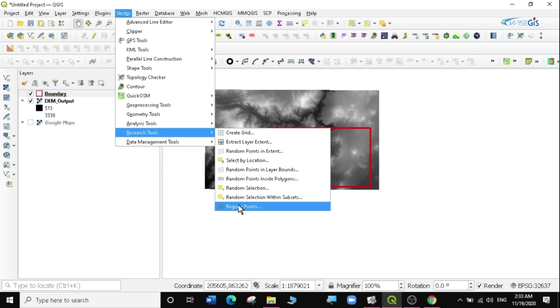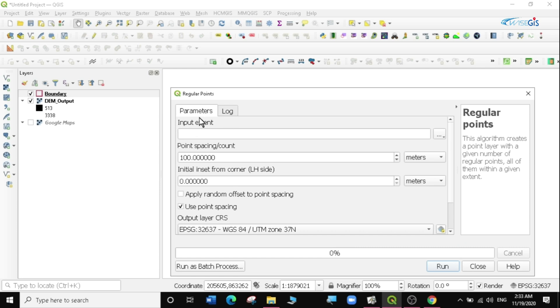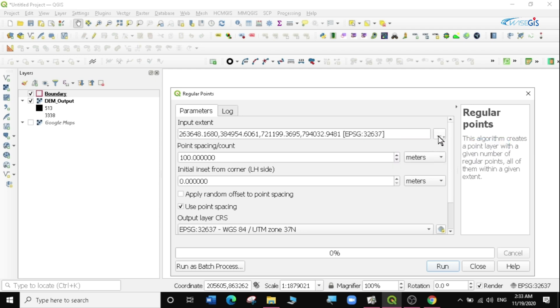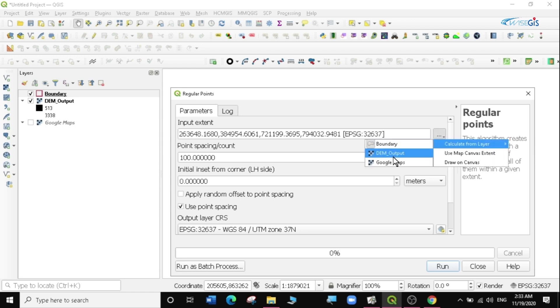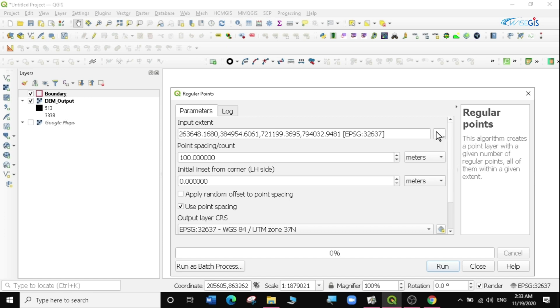The input extent - I'm going to just select and calculate this extent from the boundary. You can actually calculate it from maybe the DEM output or whatever other layer that is visible here, so it's up to you to decide. I'm going to just use my extent. Then the point spacing count.